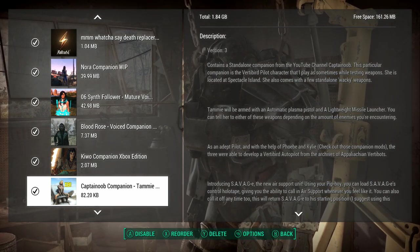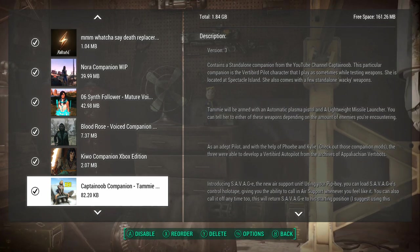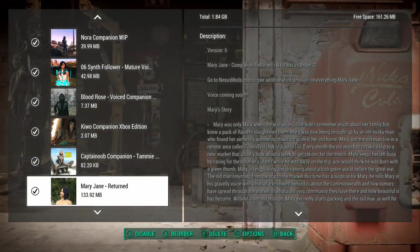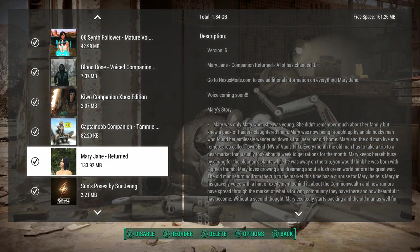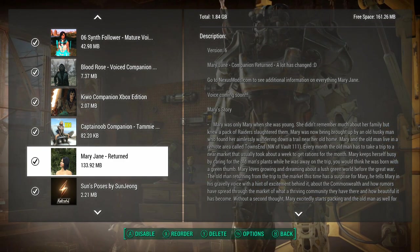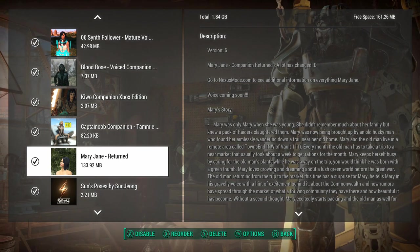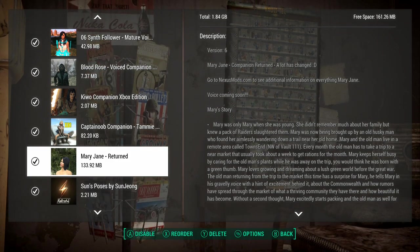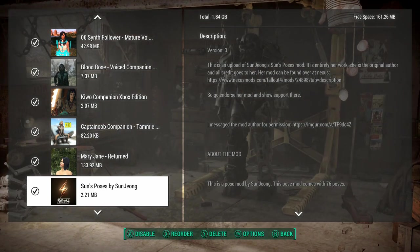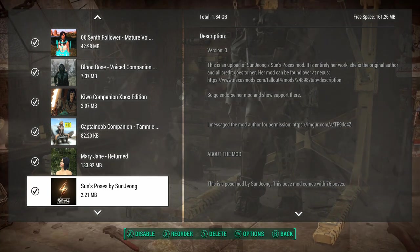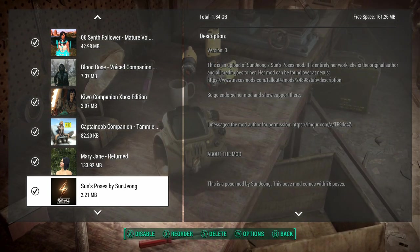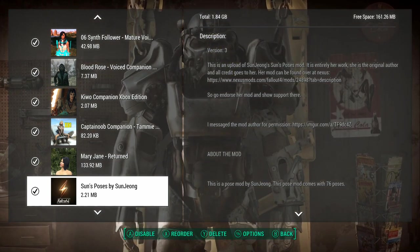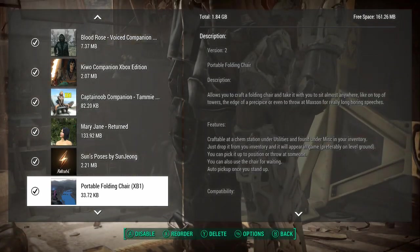My next companion, Blood Rose. I've used her a bunch. She's a cute little voice companion. A lot smaller megabyte-wise. Kiwo, a cute little companion. We've used her in a few. Captain Noob's companion, Tammy. I think I got this more recently. I don't think I actually ran to find her. Mary Jane returned. This is a companion. There is a body type for her as well, and it comes with a different underwear set. It's not bad. I think the reason why I didn't use the body is it was clashing with some of the CBBE stuff. Sun's poses. I have not used this that much. I don't think there's a ton of poses. I don't think I used it much. The Dave the Drunk poses is the best out of the two.